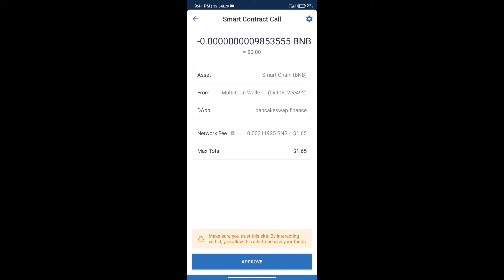After that, we will click on approve, and finally we will receive this token successfully. So guys, I have only shared the technical process, not financial advice. Invest in cryptocurrency at your own risk. Thanks for watching.